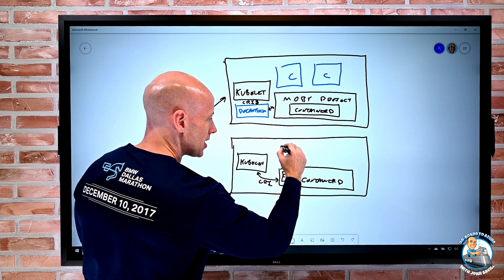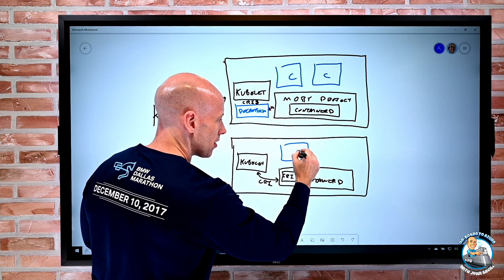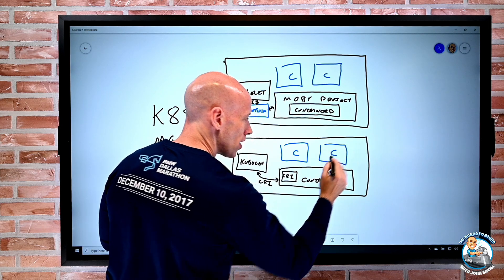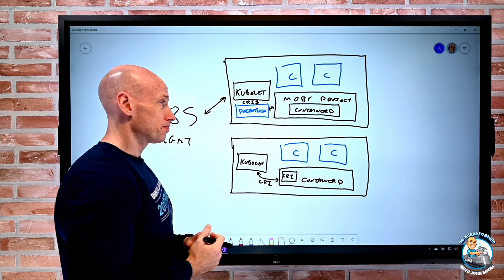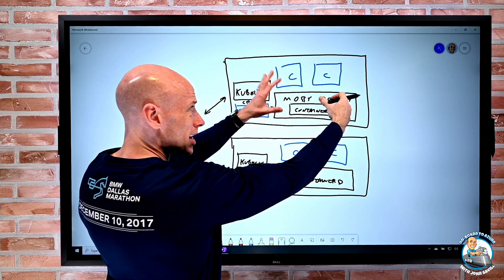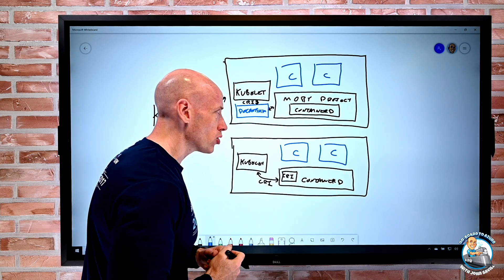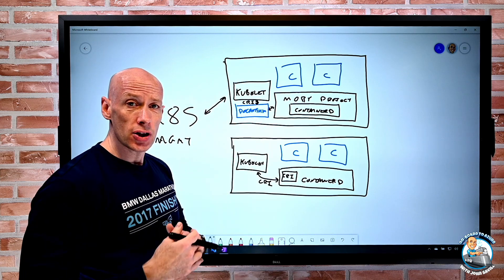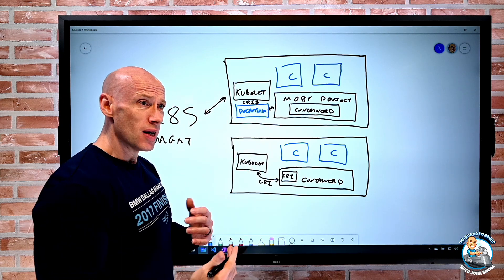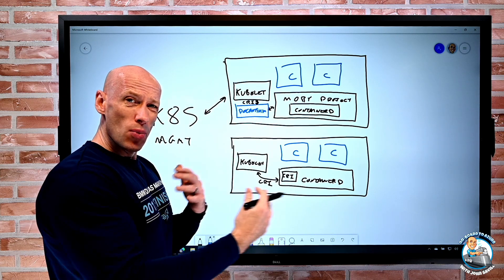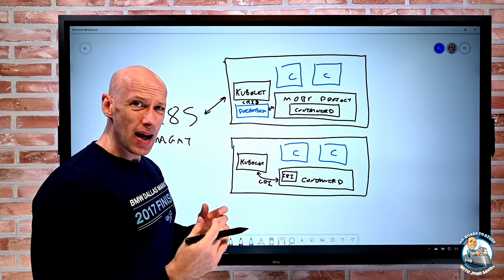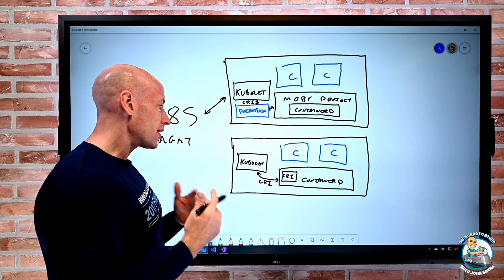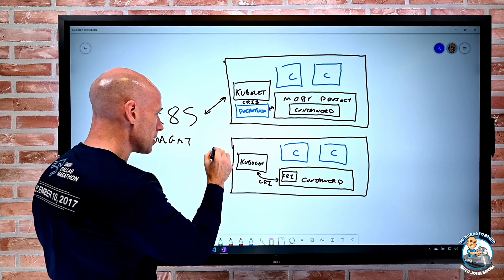And that container D actually has this CRI plugin. So now I can talk natively using CRI. And once again, then you have the various containers running on top of it. So I can get rid of the Moby project bit, I can get rid of the docker shim part. So I'm just removing some overhead, removing some overall work that I don't want to do anymore.